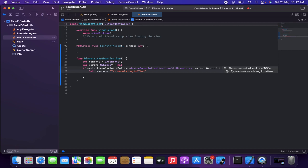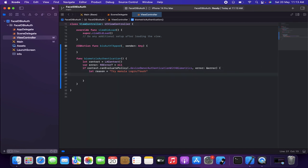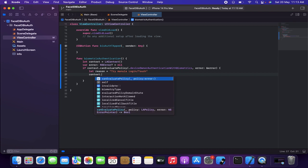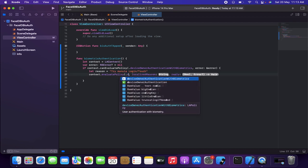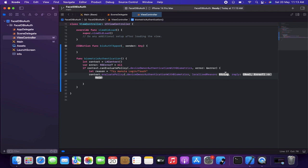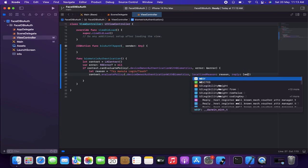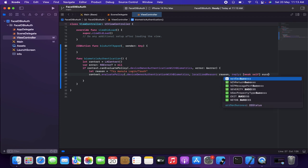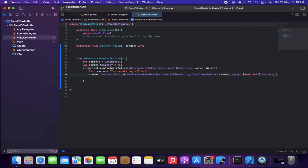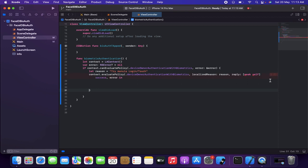Nowadays on iPhones you don't usually see Touch ID in the settings, but we handle both. Then I call 'context.evaluatePolicy(.deviceOwnerAuthenticationWithBiometrics, localizedReason: reason)' with a reply closure that takes a weak self reference, then has 'success' and 'error' parameters. The authentication logic goes inside this closure.